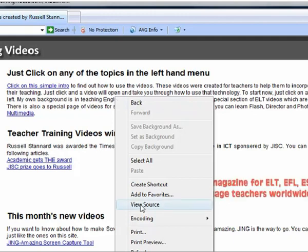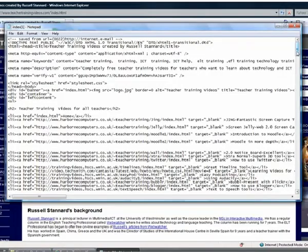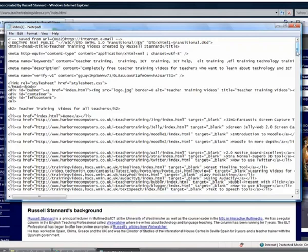And it will get opened up in Notepad. I'm using Internet Explorer 7 and it uses Notepad. Internet Explorer 8 actually opens up in a slightly different editor. But you still are able to have a look at the source code. This source code is HTML and you'll notice that we've got lots of bits of code.